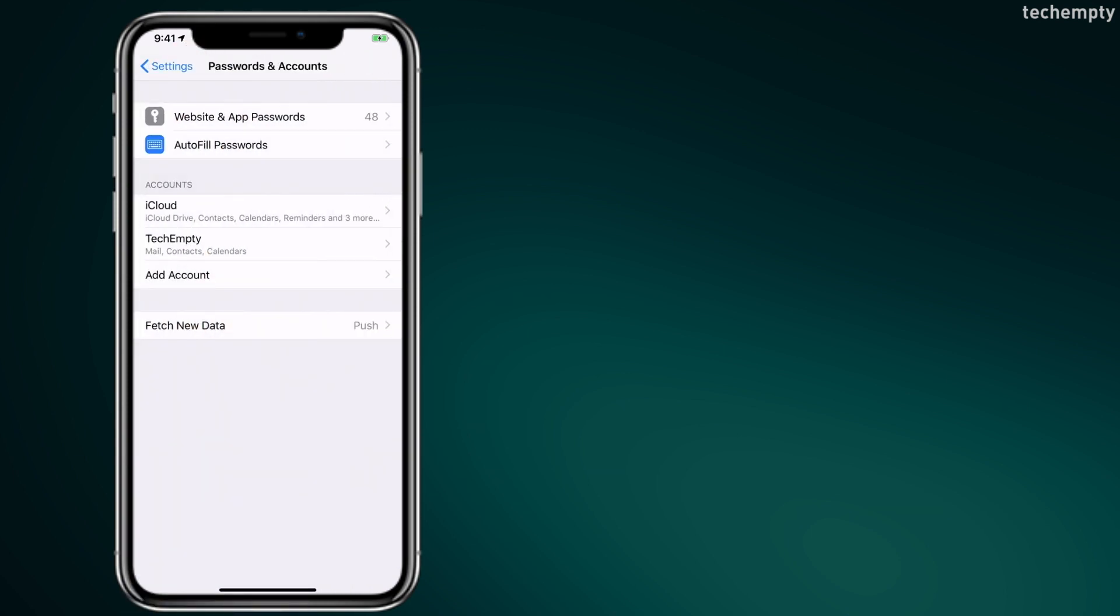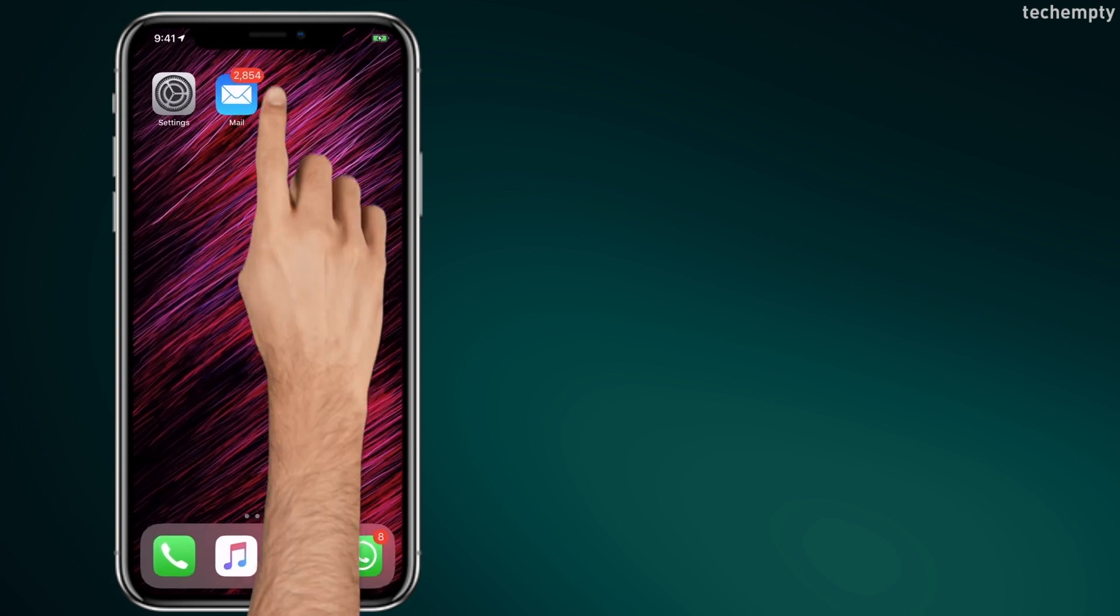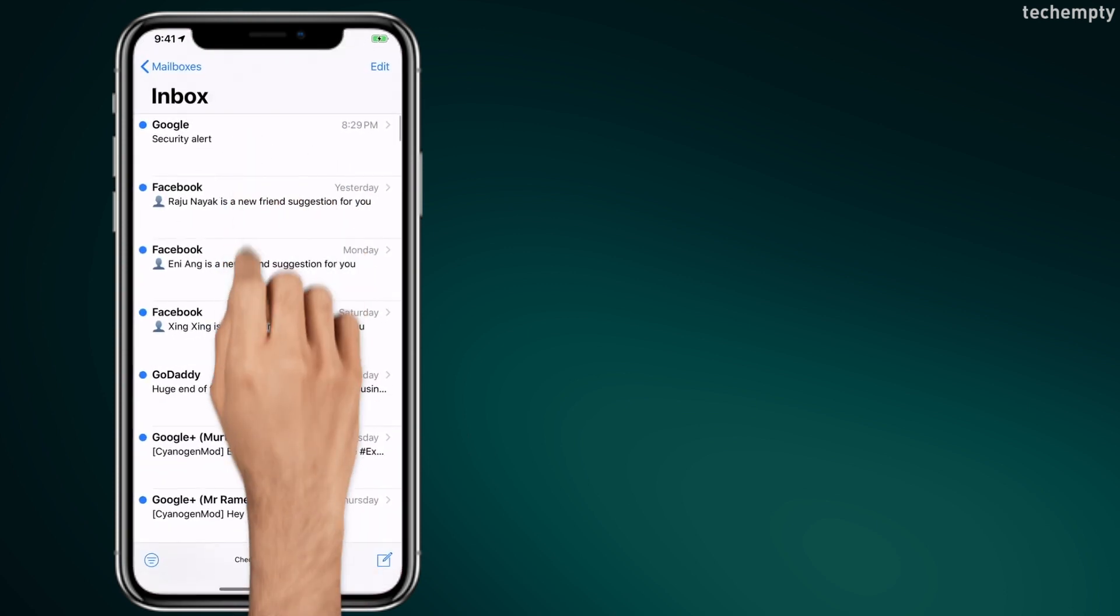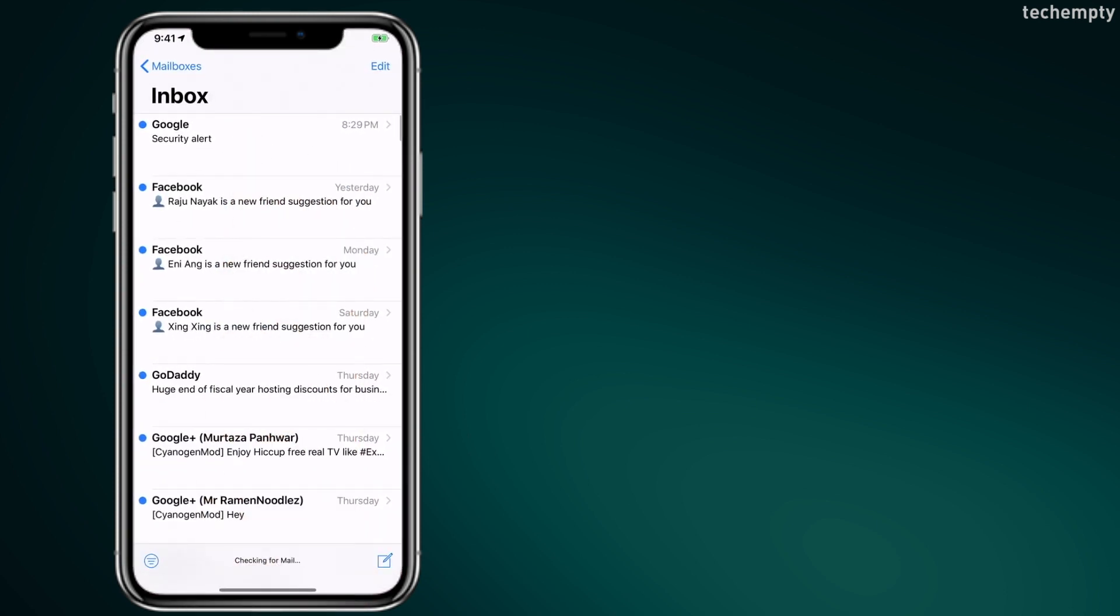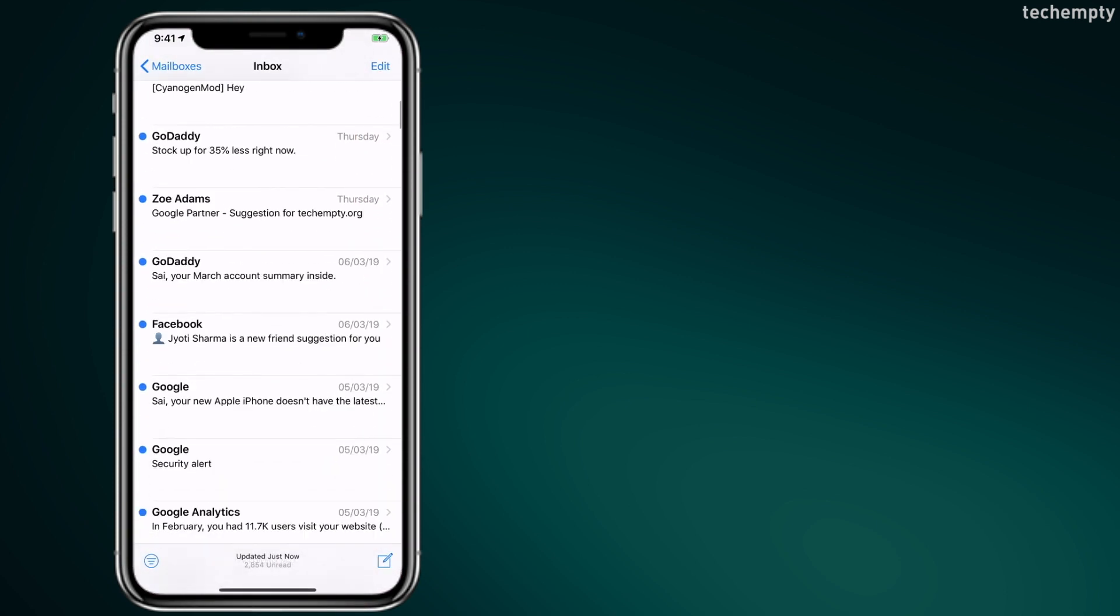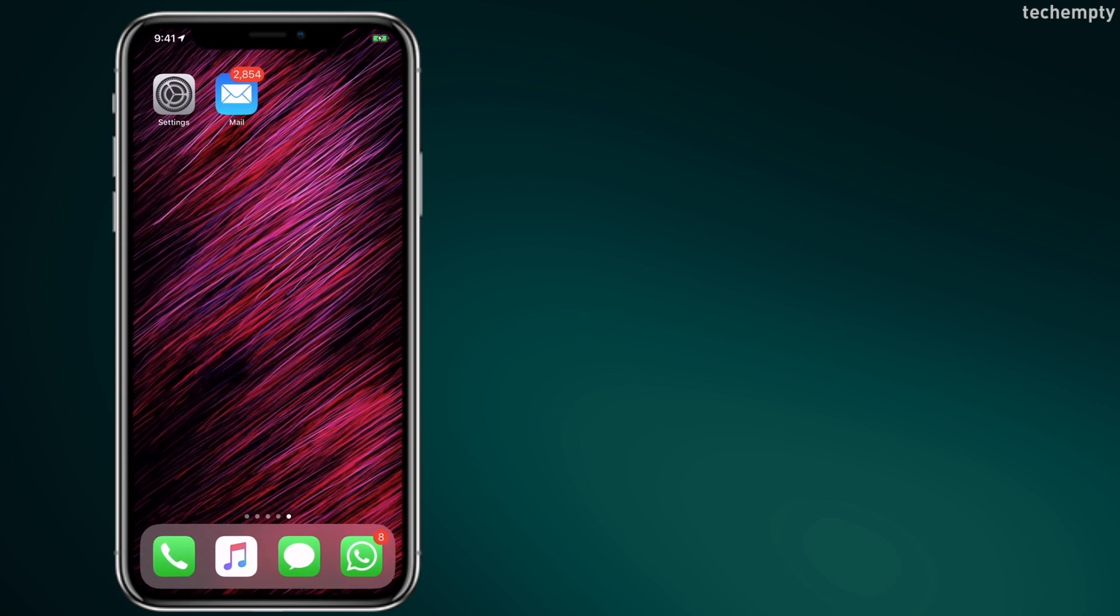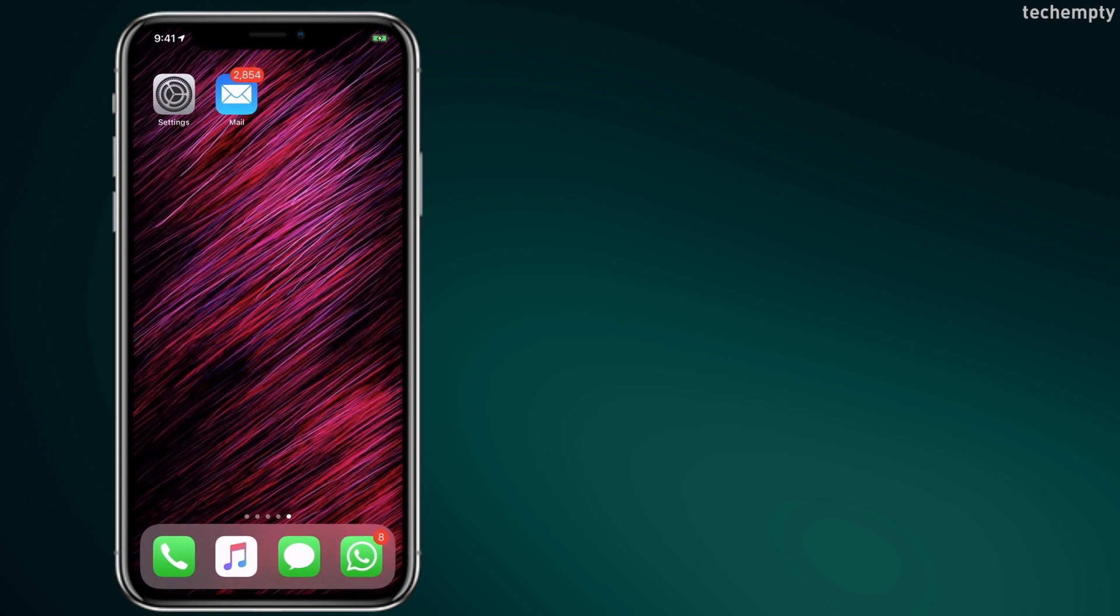From now on, you can use iPhone's email app to check for new emails. And to delete an account, click on this i icon right at the top.